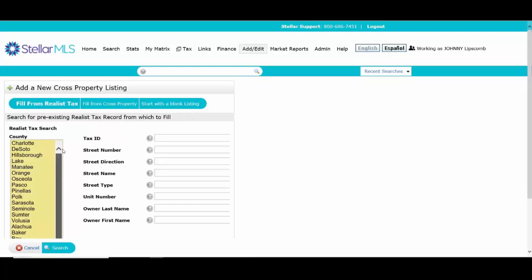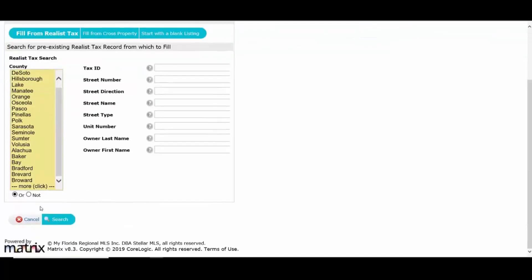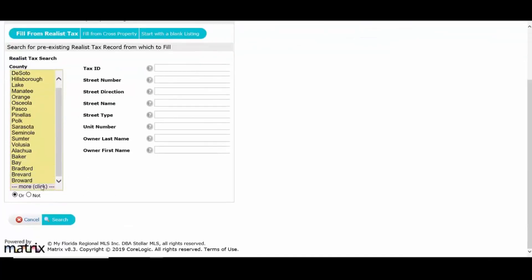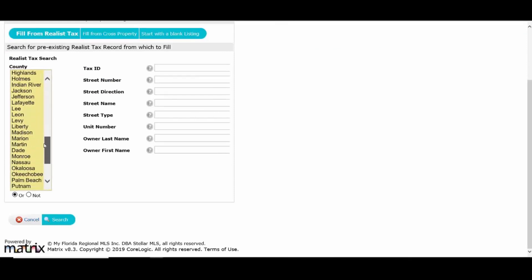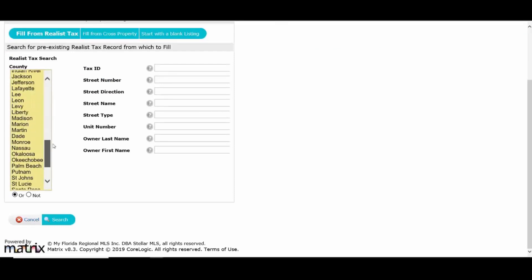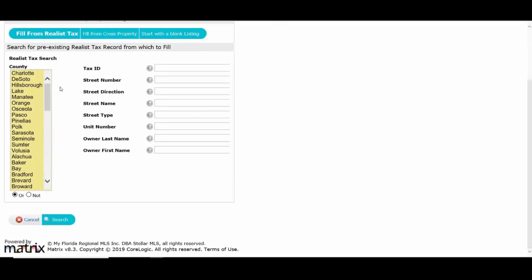So you're going to pick your county. It's got all the different counties in Florida here. I'm going to pick, let's go ahead and pick, let's say Orange County. So we've got the MLS counties up here and the rest of the counties down below when you click on more. Now what's neat about this is the next time you go to put a listing in, whatever county you pick now is going to be at the top for easy access later on.